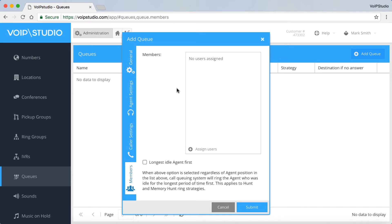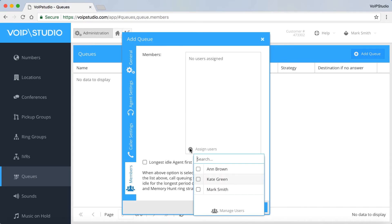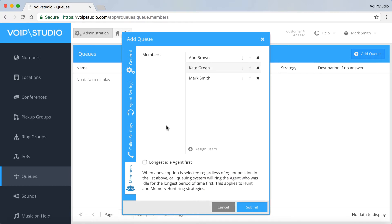In the Members panel, you can assign users an order according to which they will take a call. When you tick this box, it will make the agent with the longest idle time take the call regardless of the above order. Now click Submit.